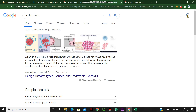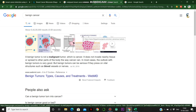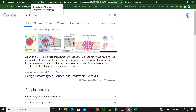We need to decide whether the tumor is malignant or benign. We are going to use a machine learning algorithm and train a model that will predict whether it is a benign or malignant tumor. Let's see how we are going to build this.